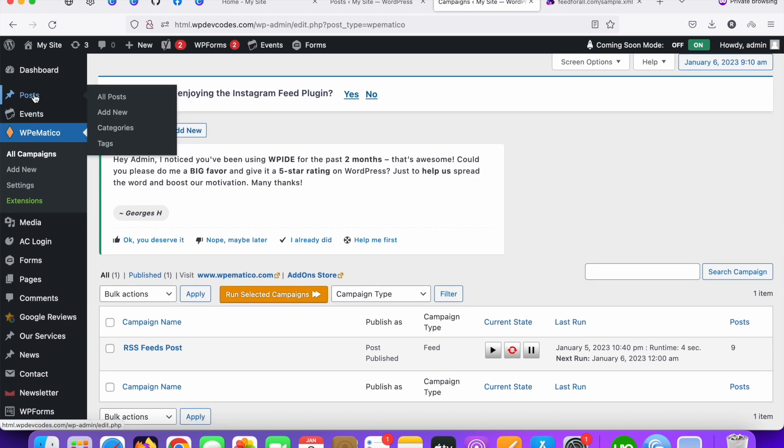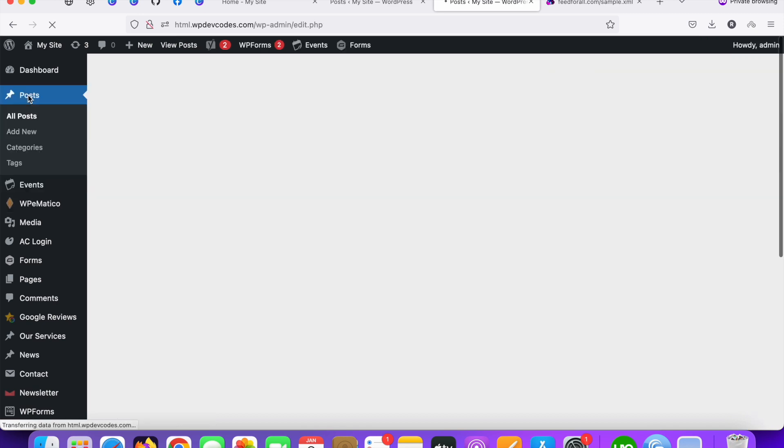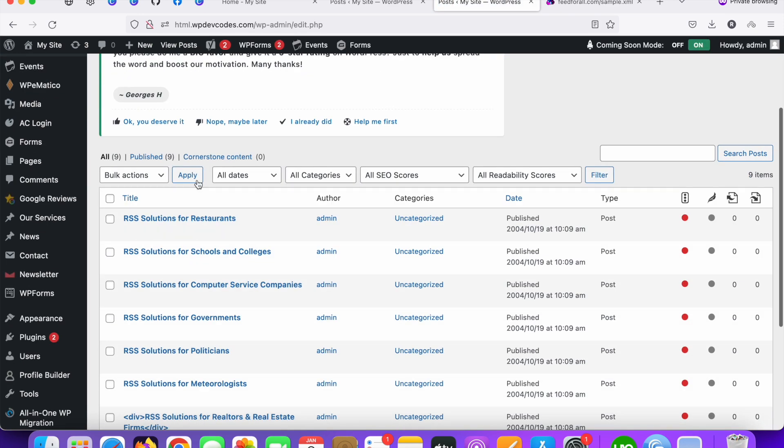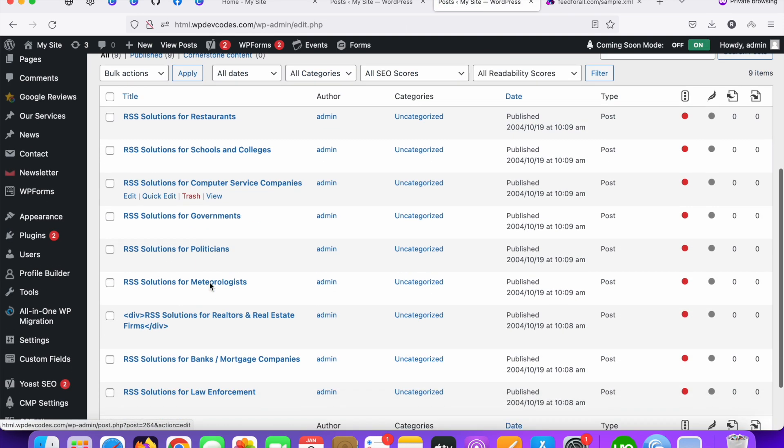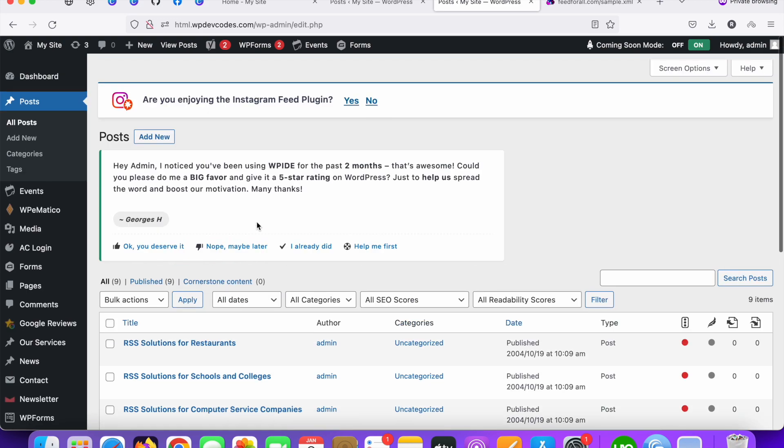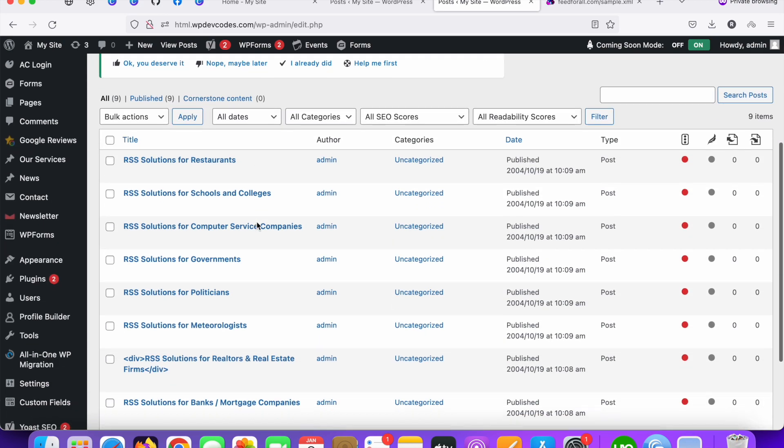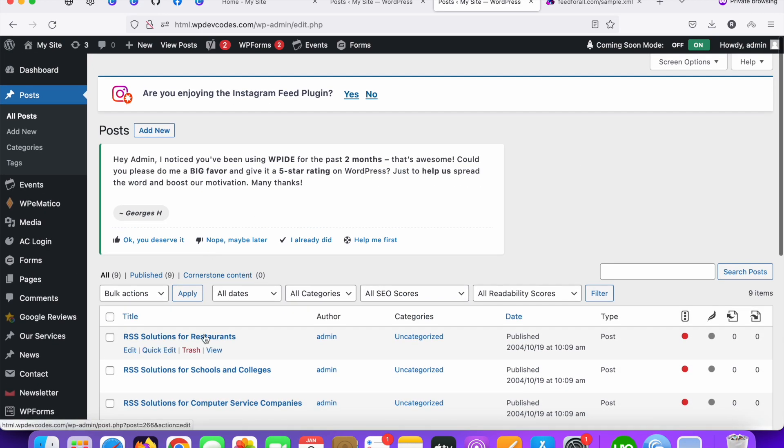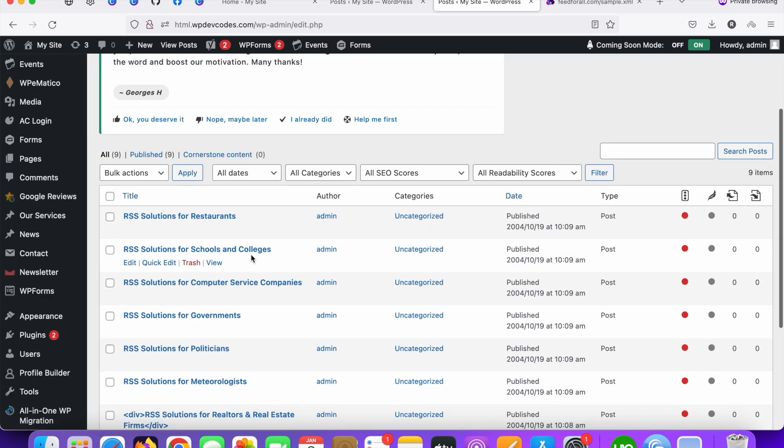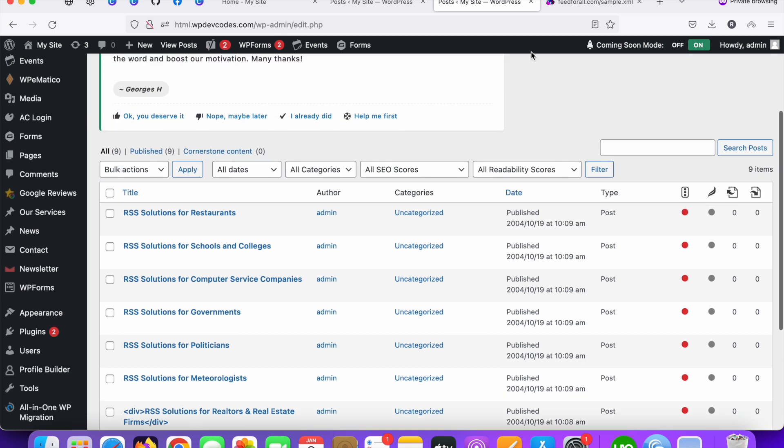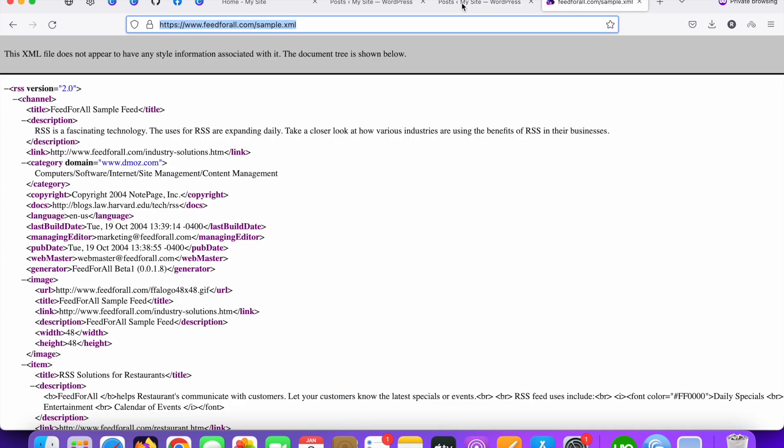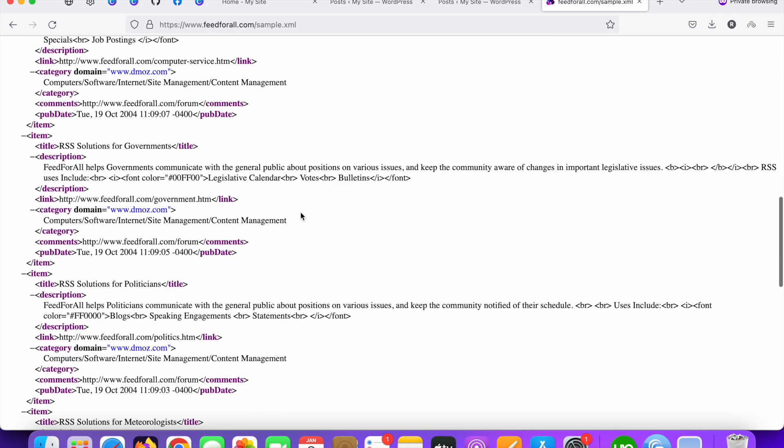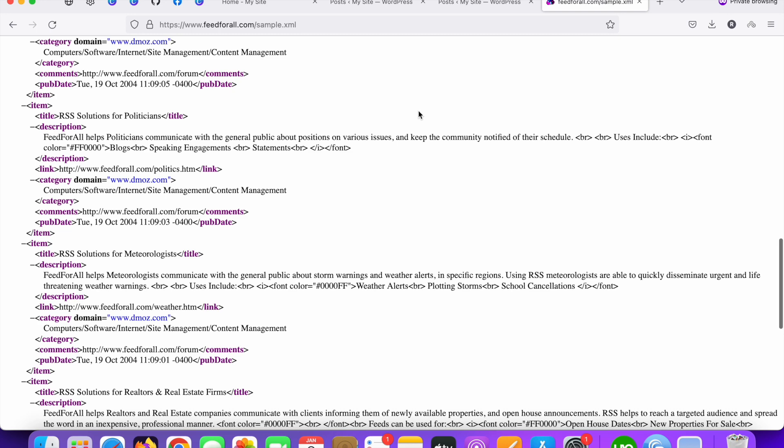Just click on post. Here you can see the nine posts has been added into our WordPress default post type. All this are coming from the XML URL, XML feeds URL.